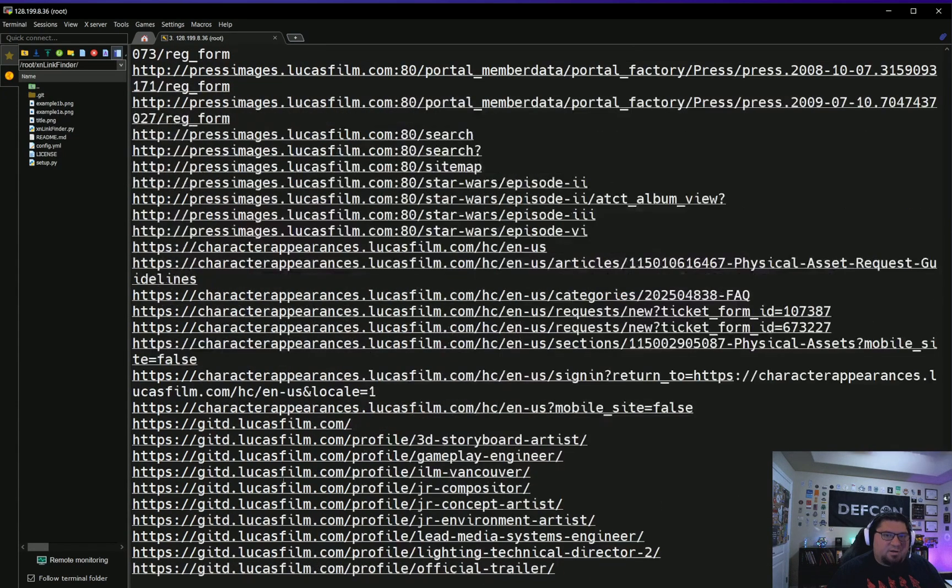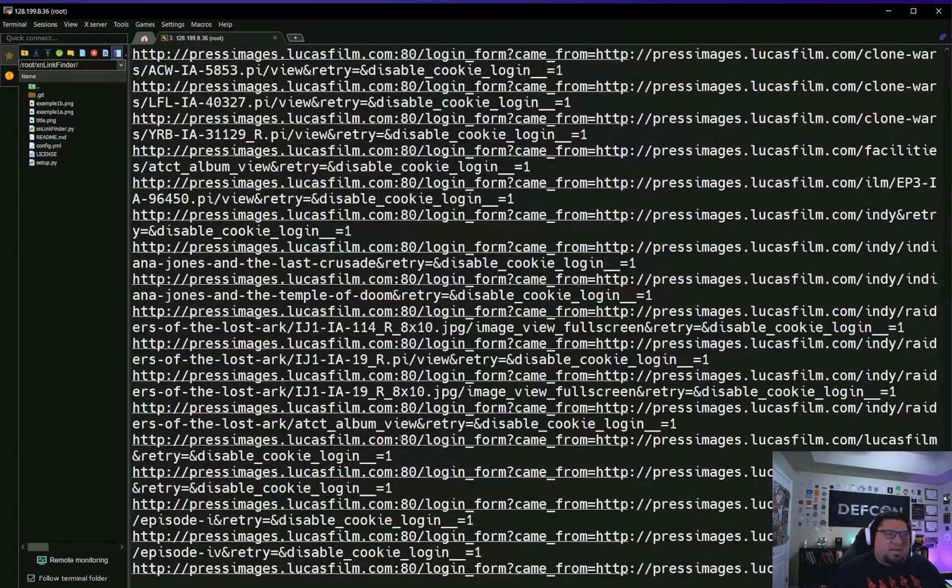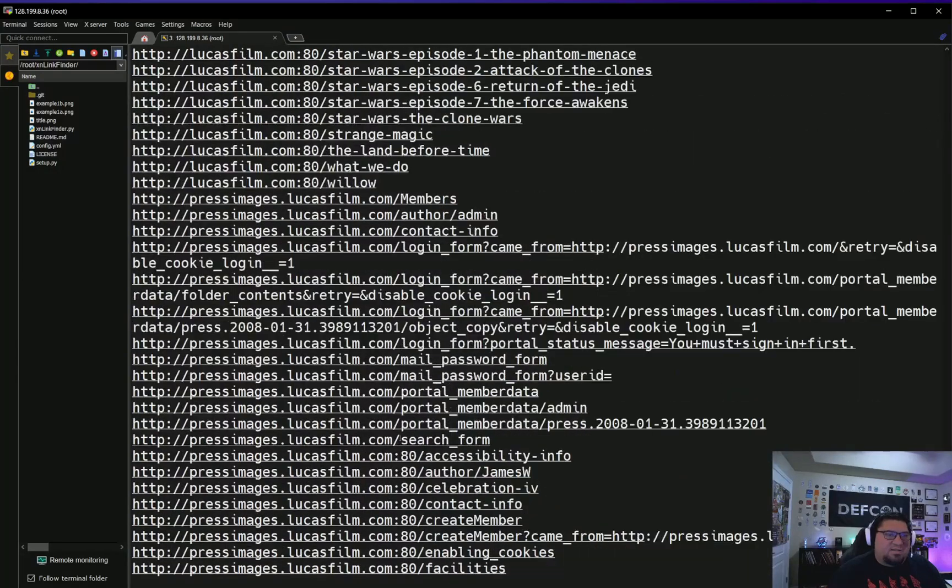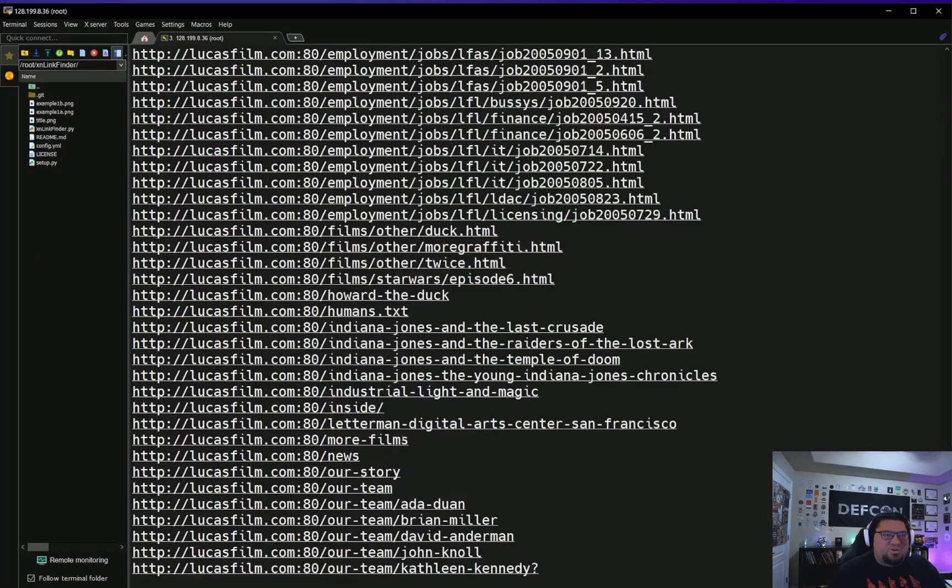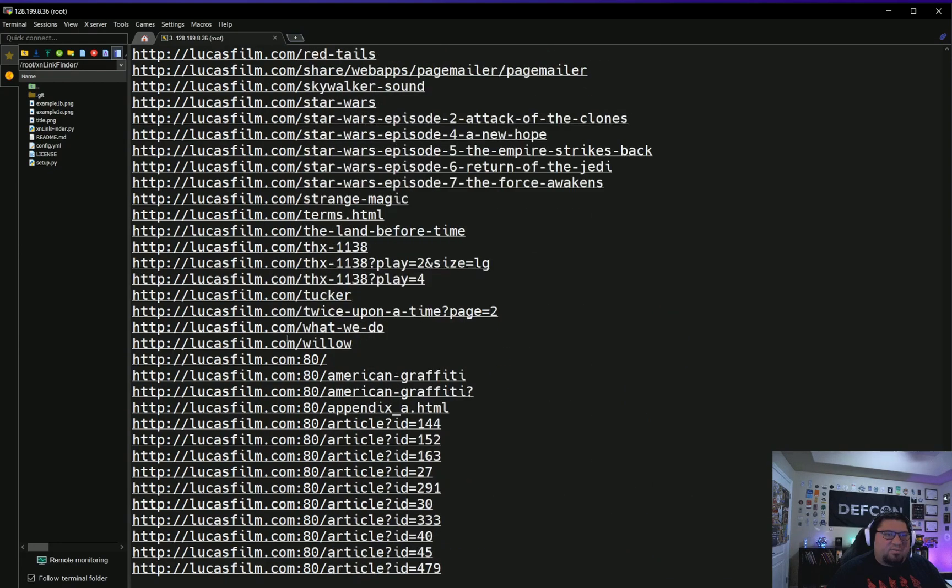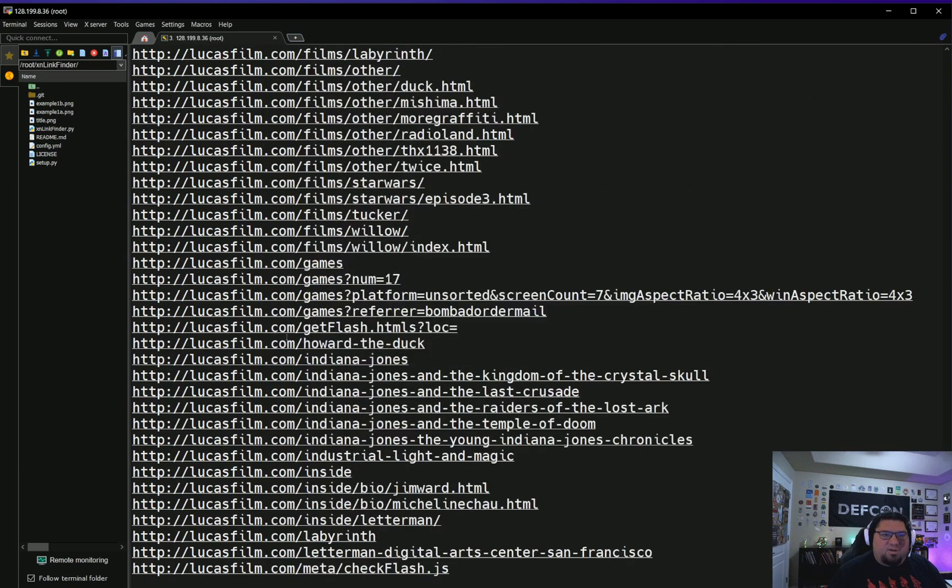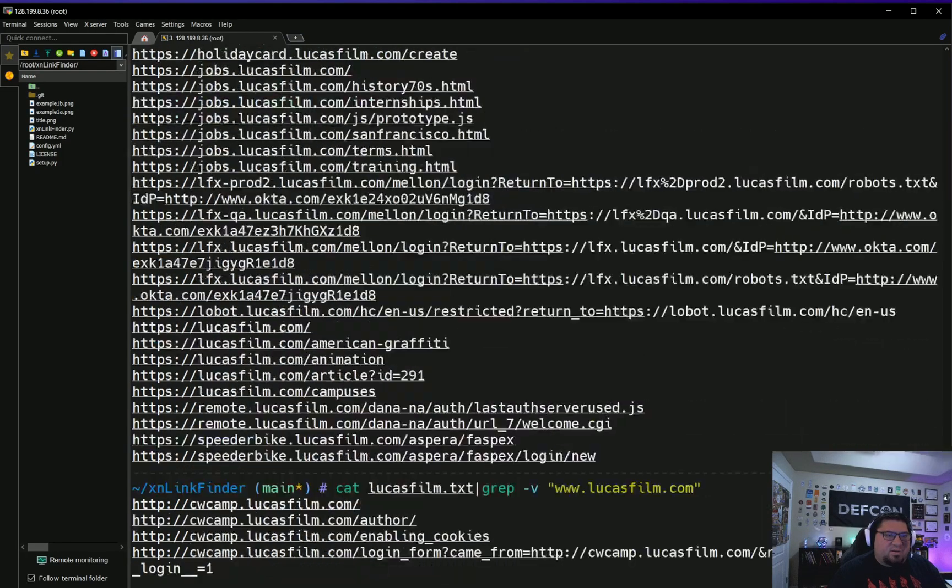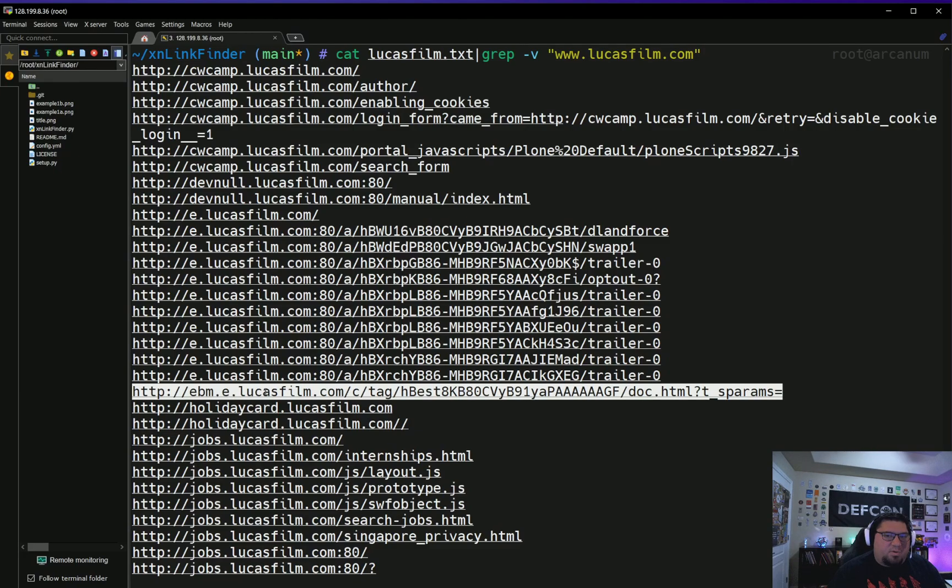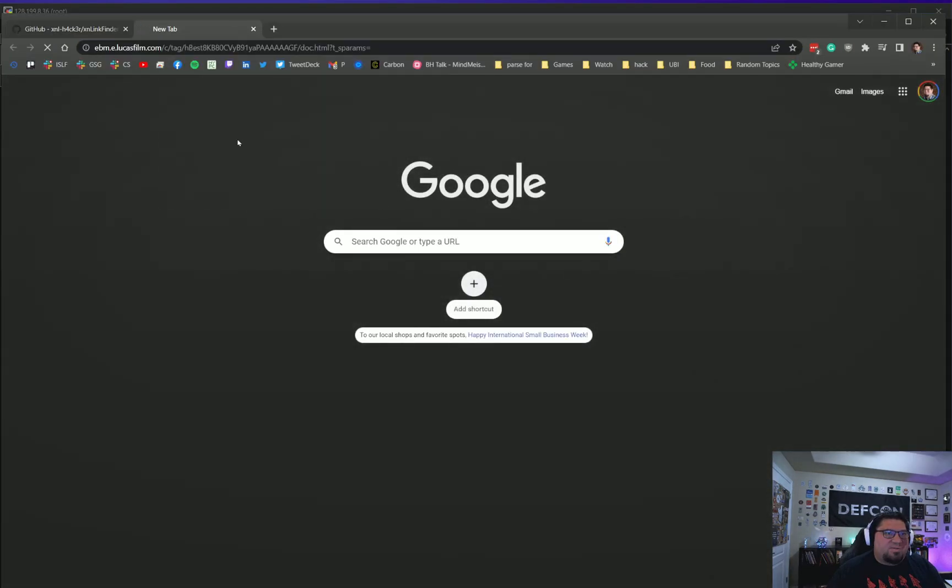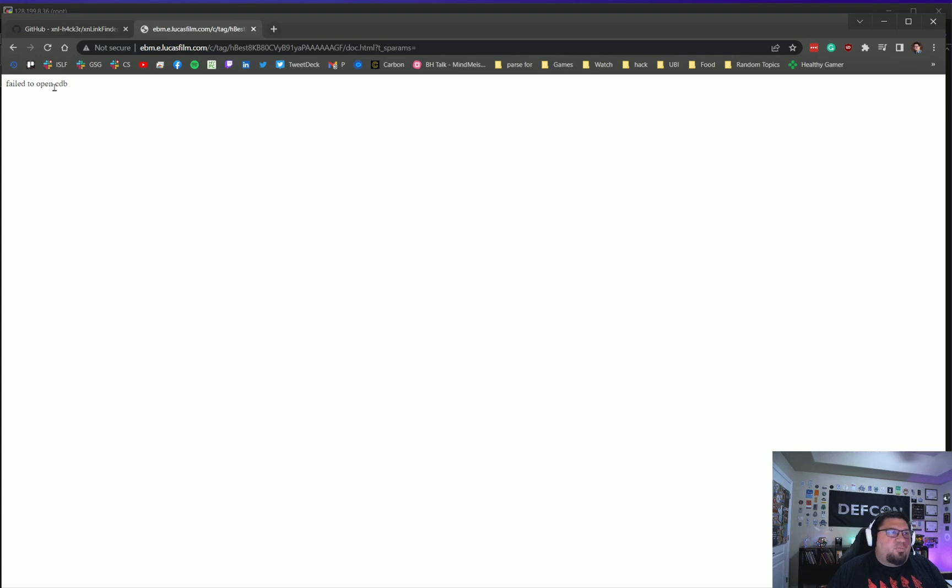You can see there's press.lucasfilm, press images.lucasfilm, getd.jobs, and you can get the links here. What I'm interested in when I'm looking at all this is does anything look kind of juicy? I'm not going to really look at anything on the main domain, but I'll just take you through kind of my headspace when I have an output of a tool like this. What the heck is this, like ebm.e.lucasfilm.com?